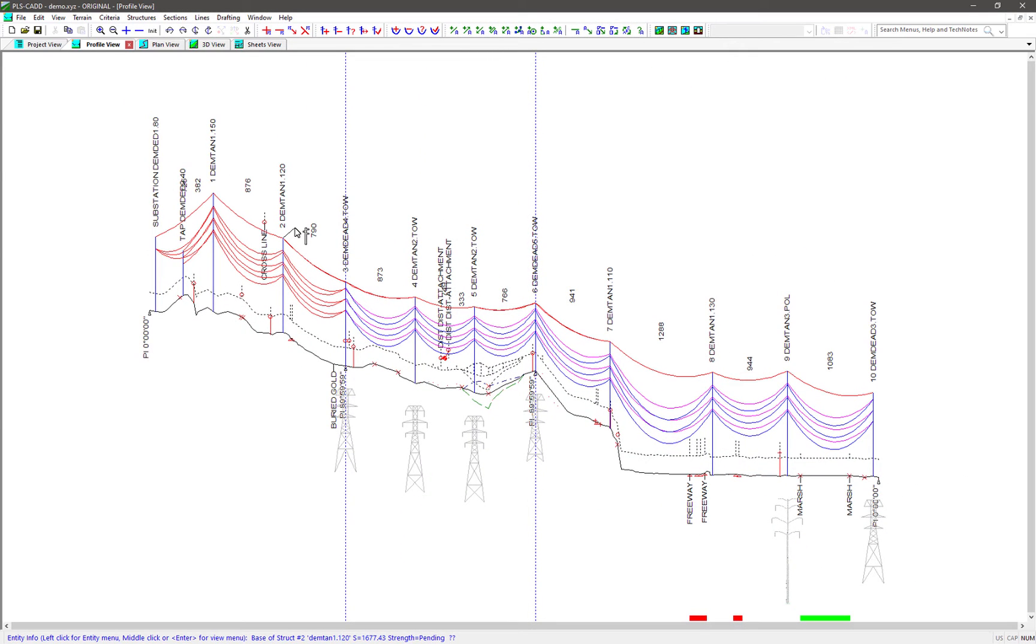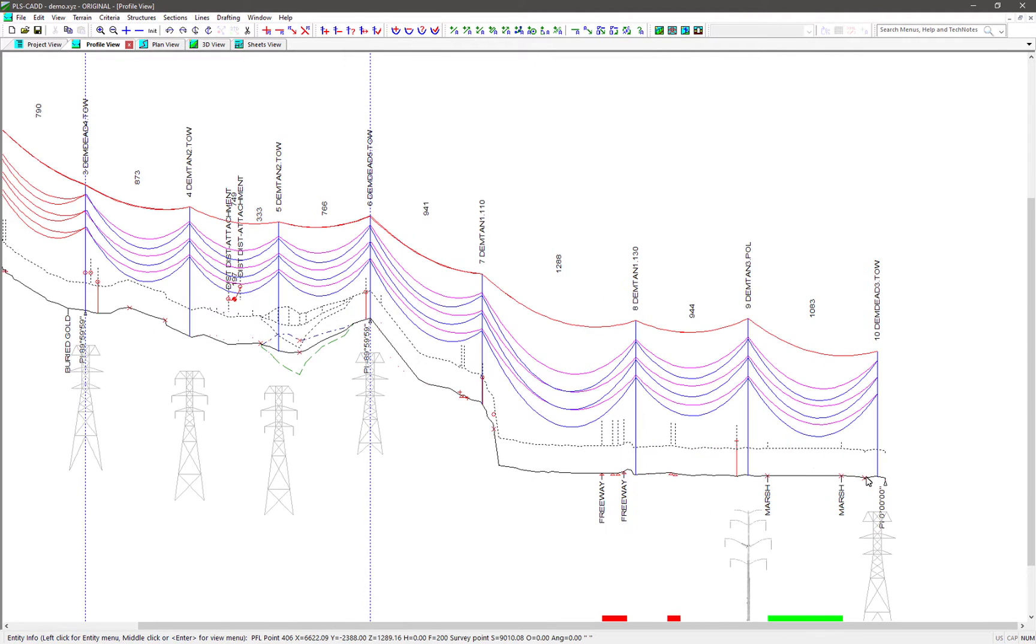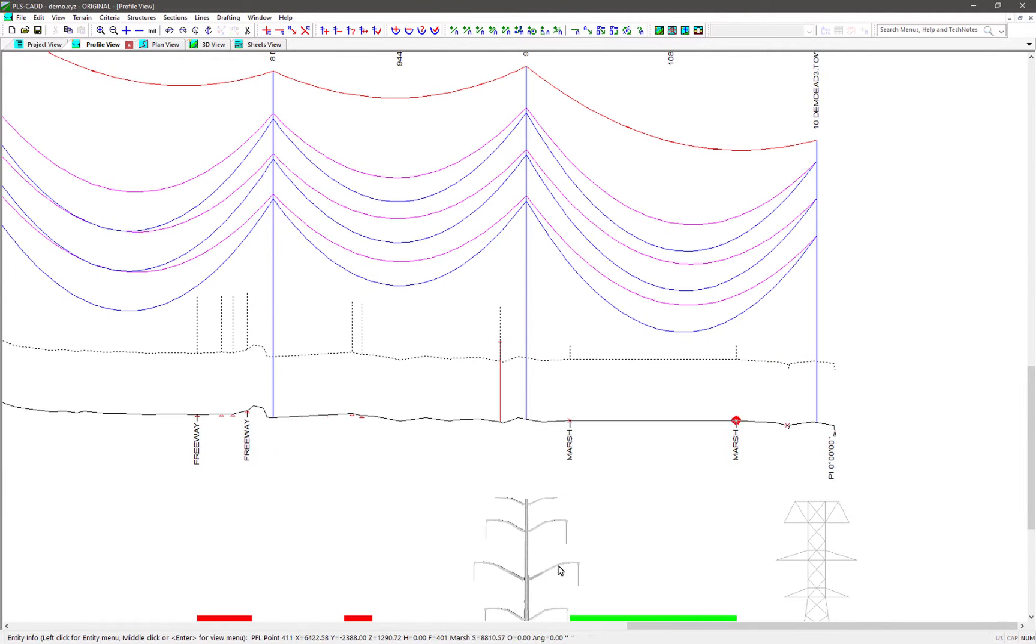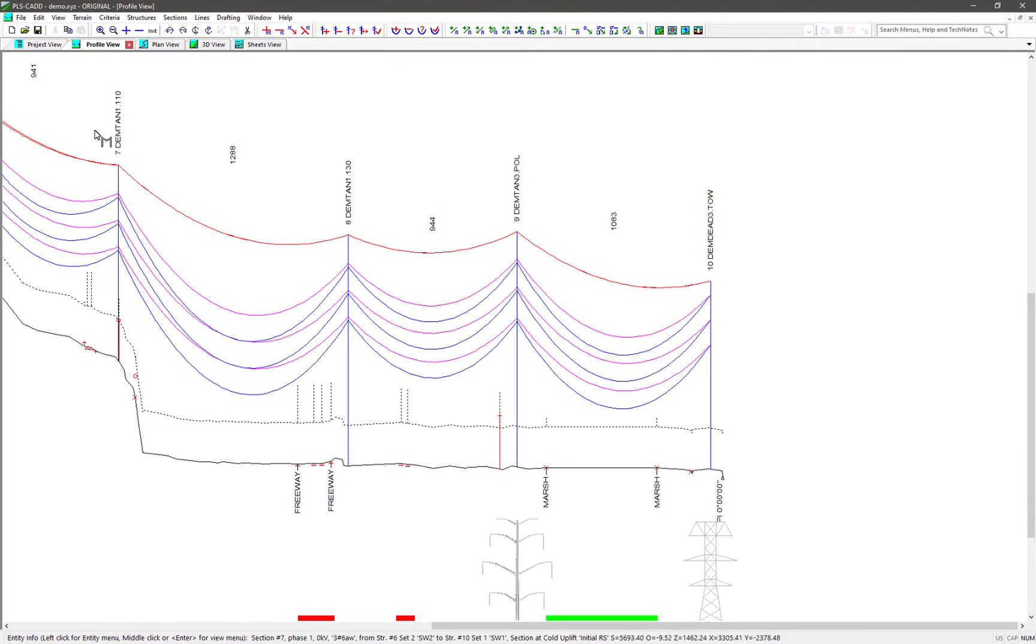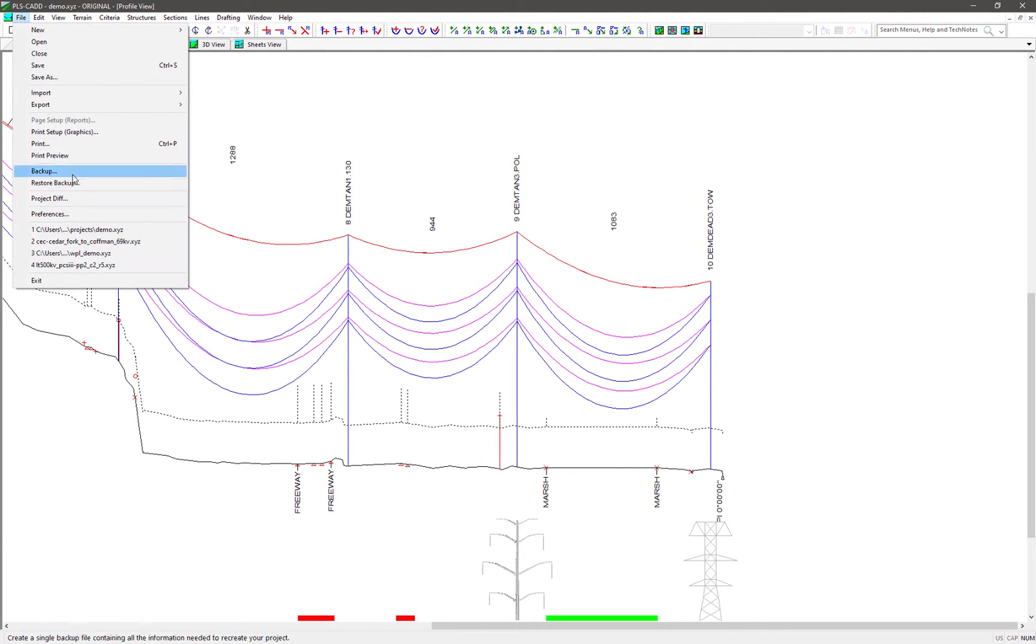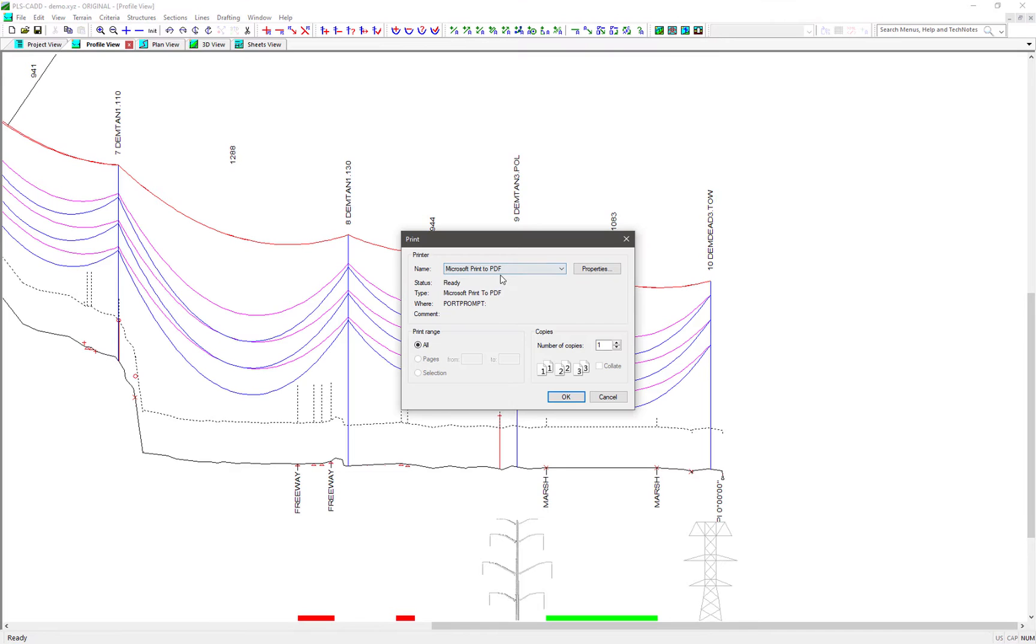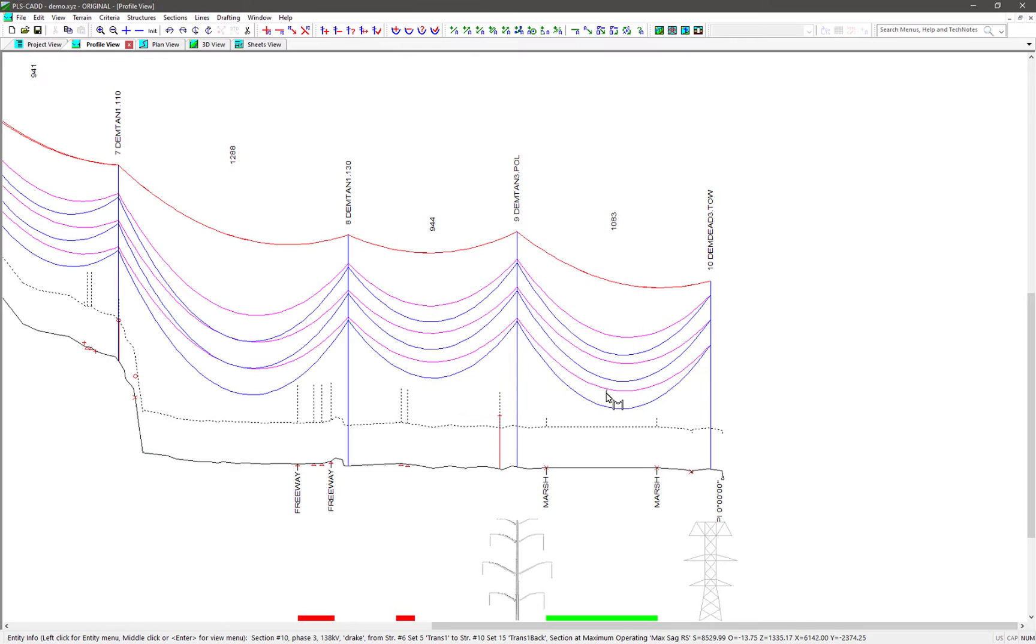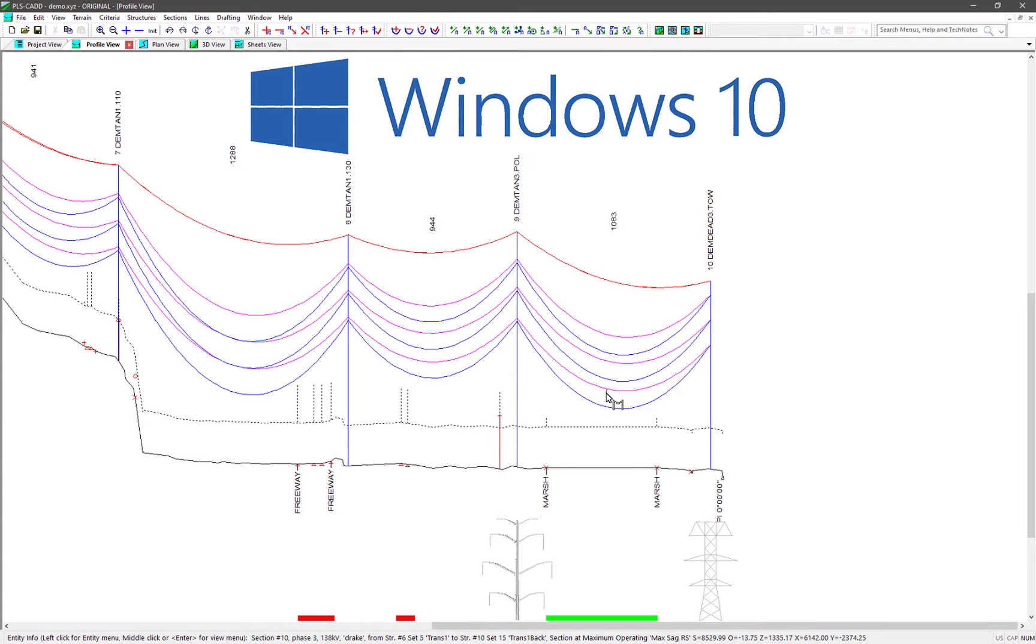To start, we'll open up an example project and first look at the ability to create a PDF file of a graphical report. Note however that PLS-CAD has always been able to print a report to a PDF file by going to File, Print and choosing a PDF print driver installed on your computer. The feature we're showing today relies on the PDF driver built into Windows 10, so this feature is only compatible if you're using Windows 10.